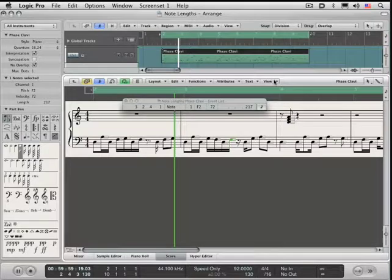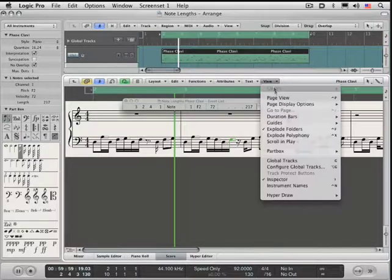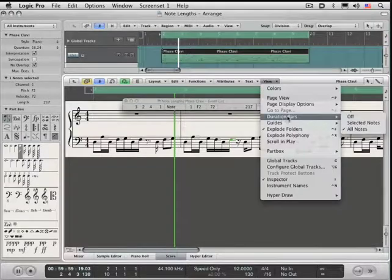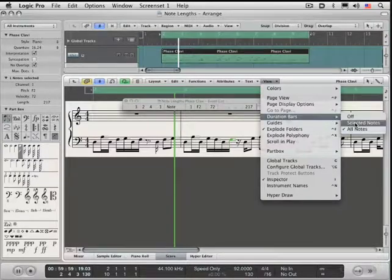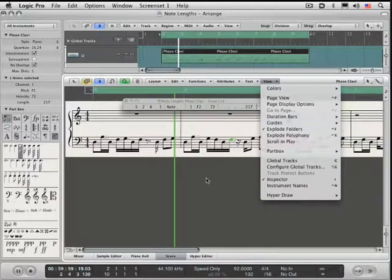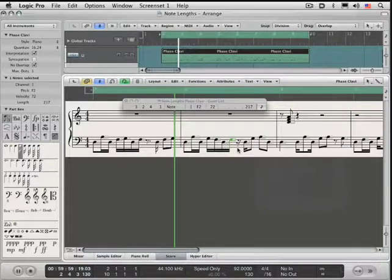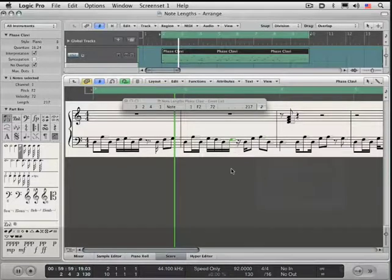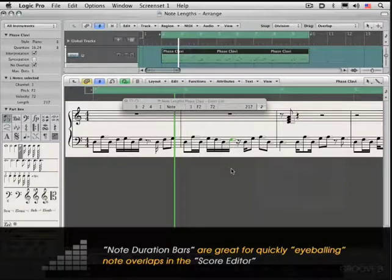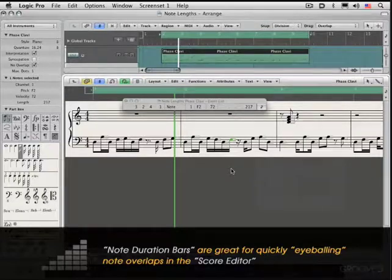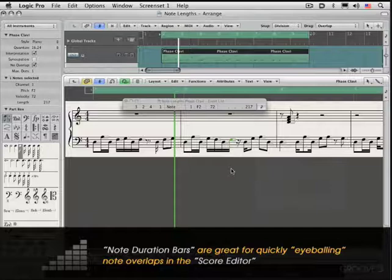So again under the view menu you can toggle duration bars either on or off for all notes or selected notes only in order to get a nice little overview of note lengths here in the score window and even do some basic editing. So there we go. Thank you.